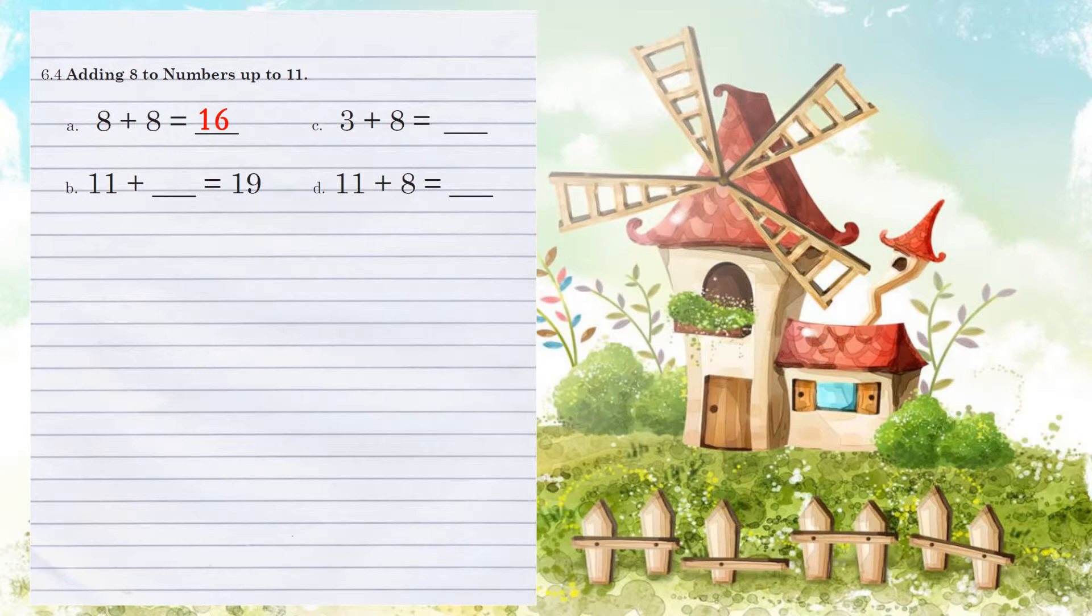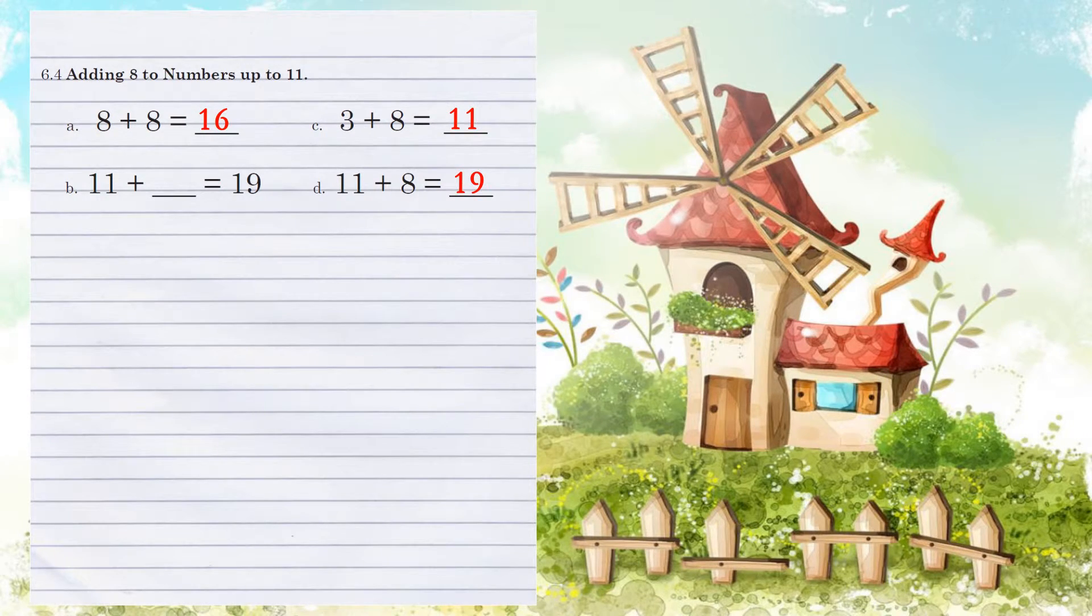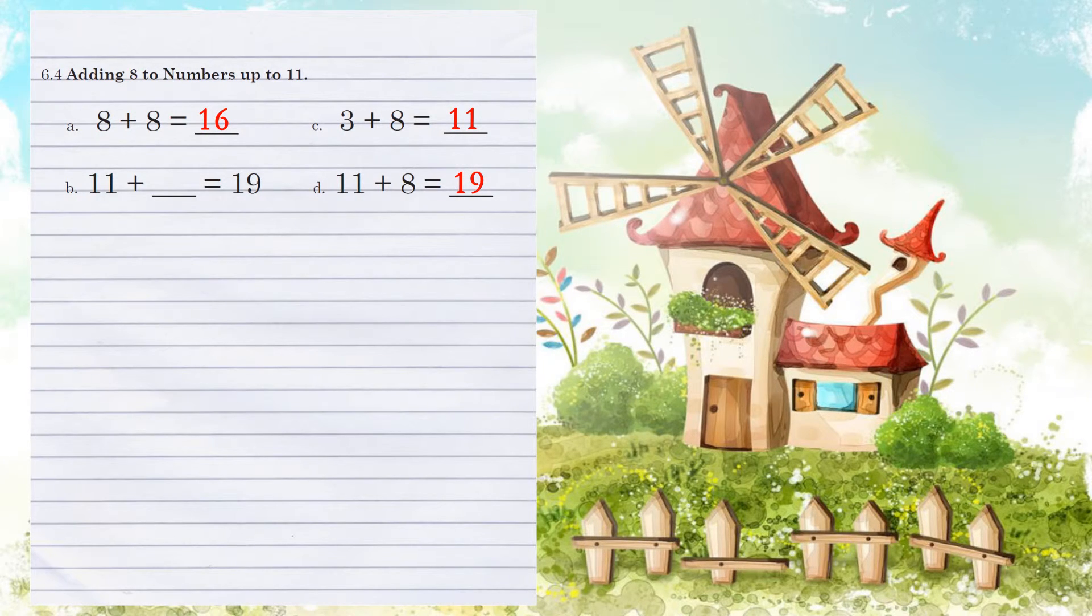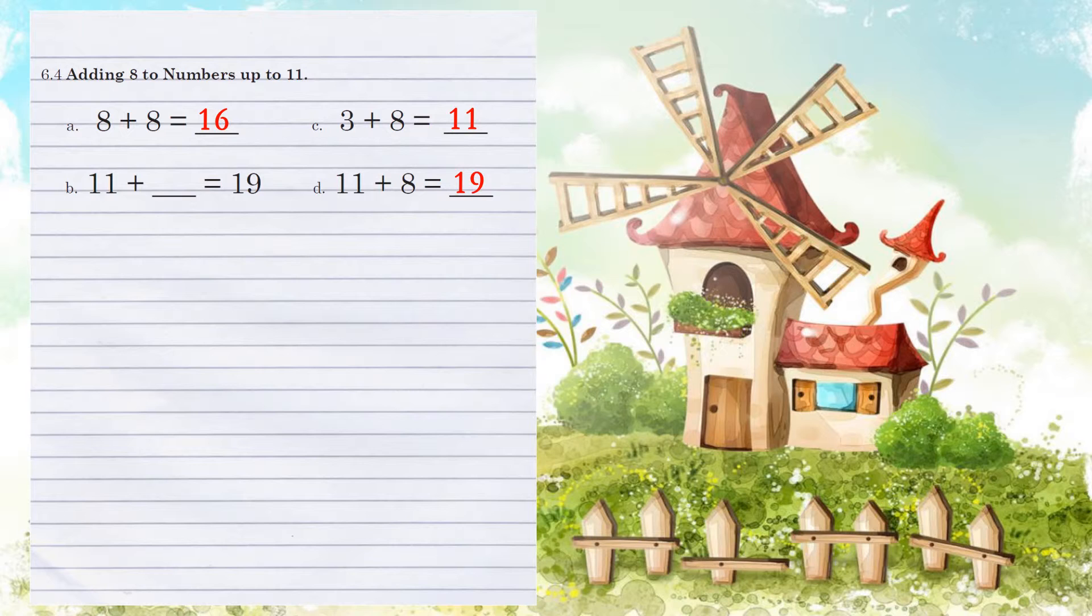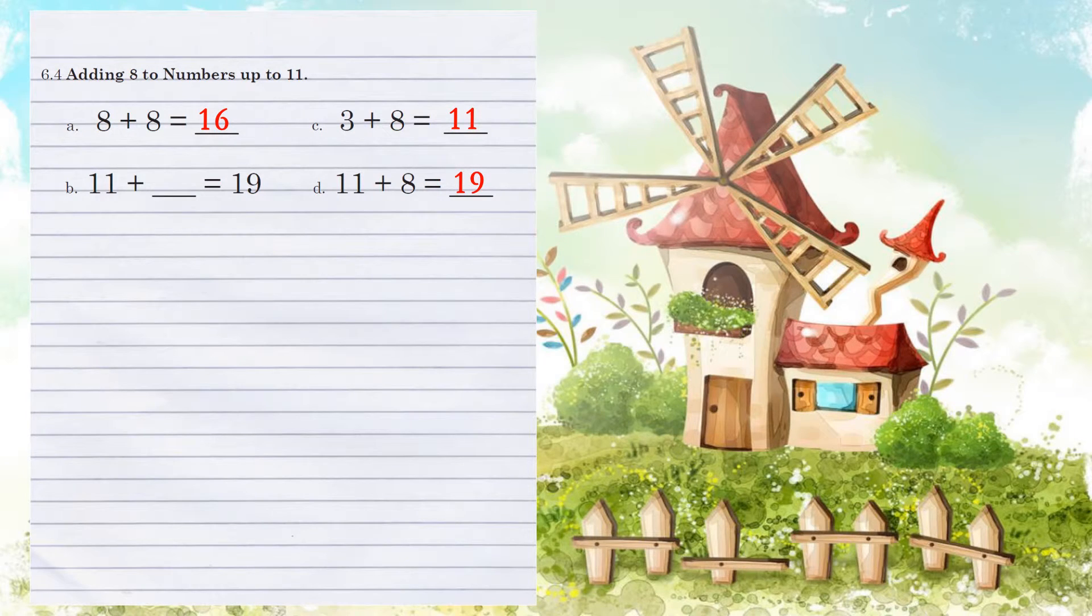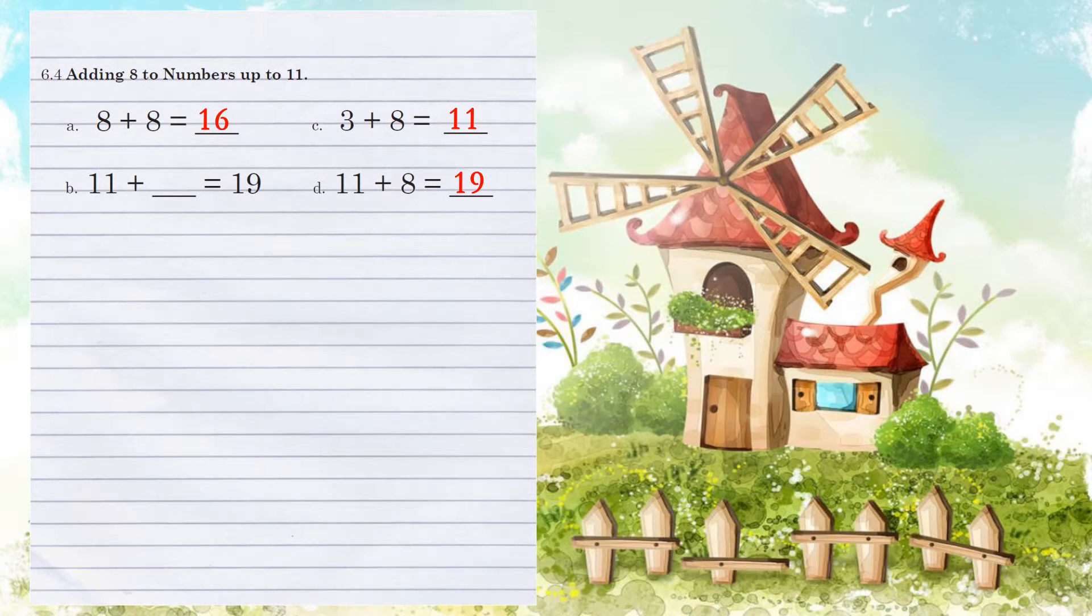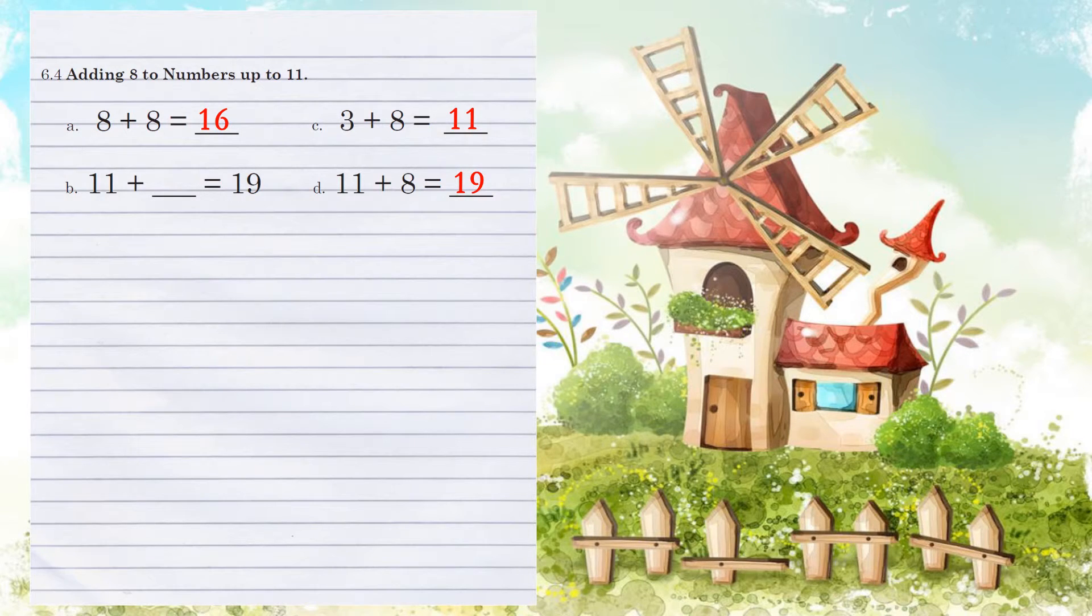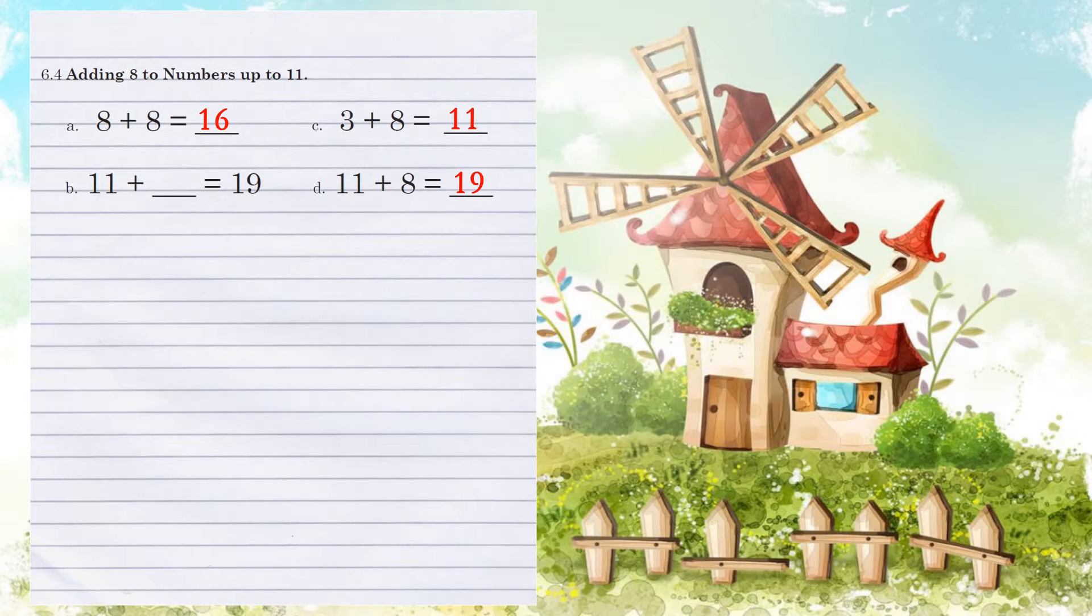Example B, 11 plus what number equals 19? Let's go ahead and count here too from 11 to 19 and make our marks. So we have 12, 13, 14, 15, 16, 17, 18, 19. Now count your marks. There are 8 of them, so we added 8.